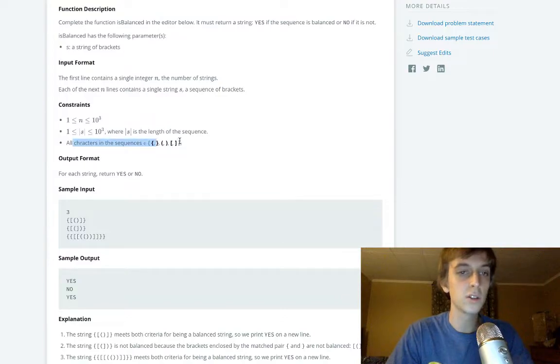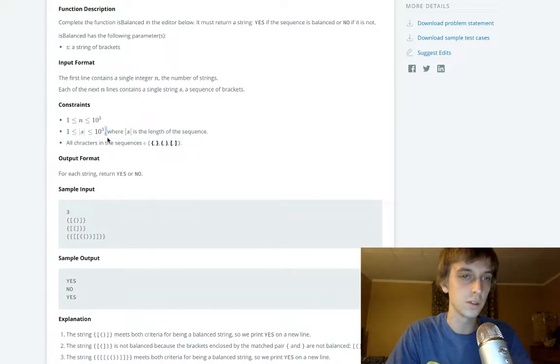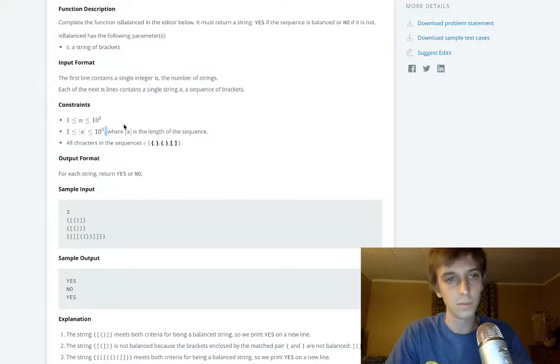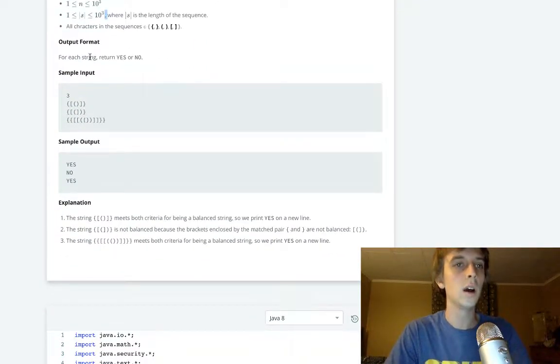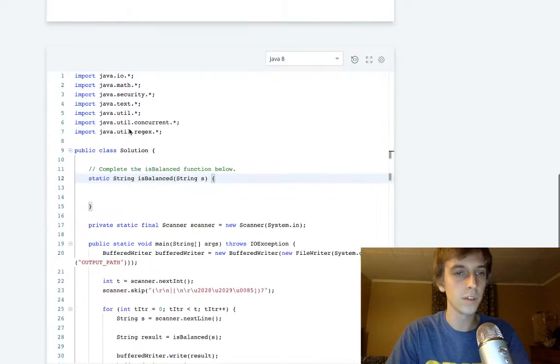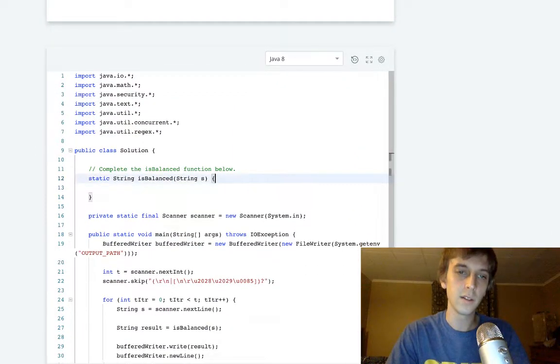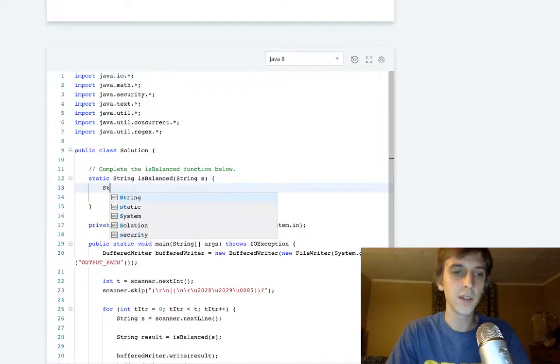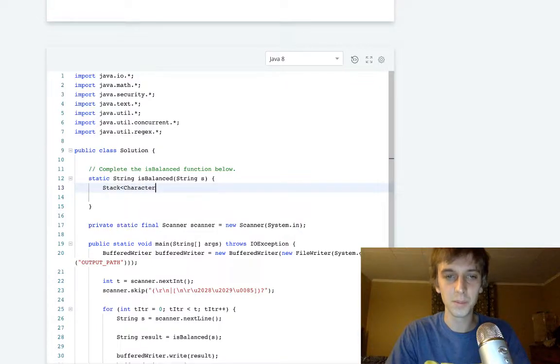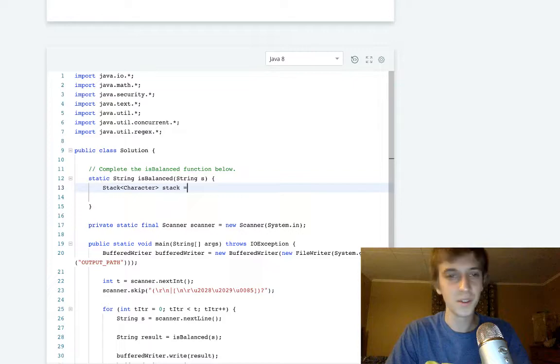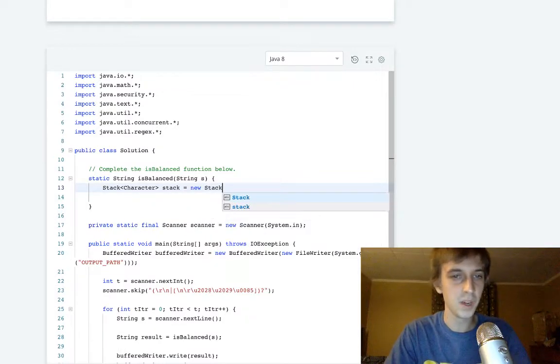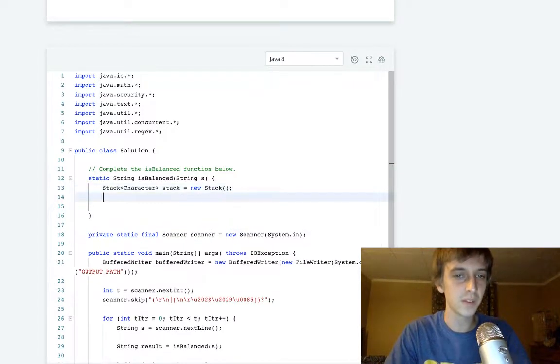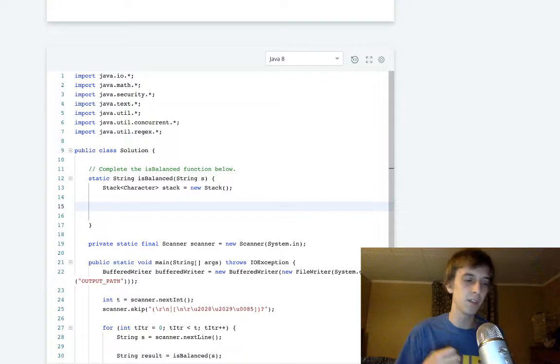All characters are in the sequence, so we don't have to worry about other characters. These are the rest of the constraints are just the length, just really big integers and stuff. So for each string return yes or no, that's pretty much it. Let's begin. This is a basic stack problem. I've done this multiple times. I've implemented this. I've done this video multiple times. Let me explain how we're doing this and then I'll do it.